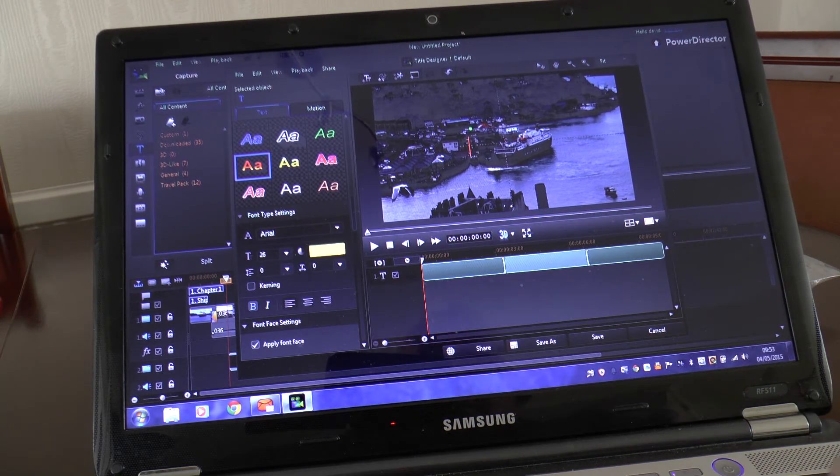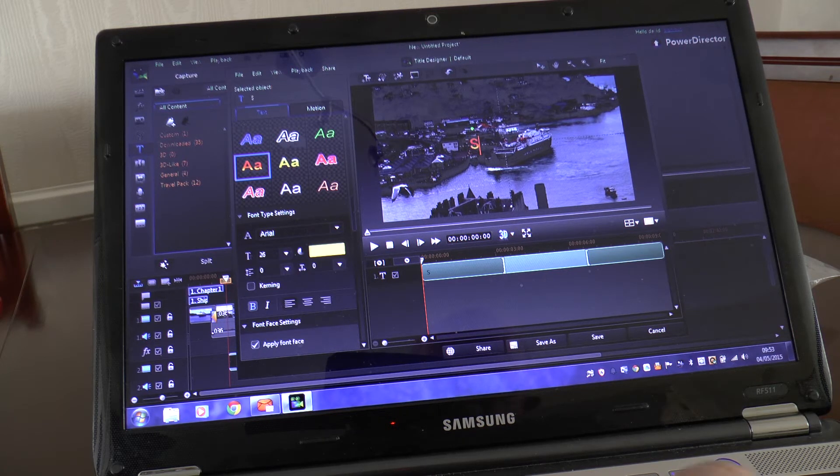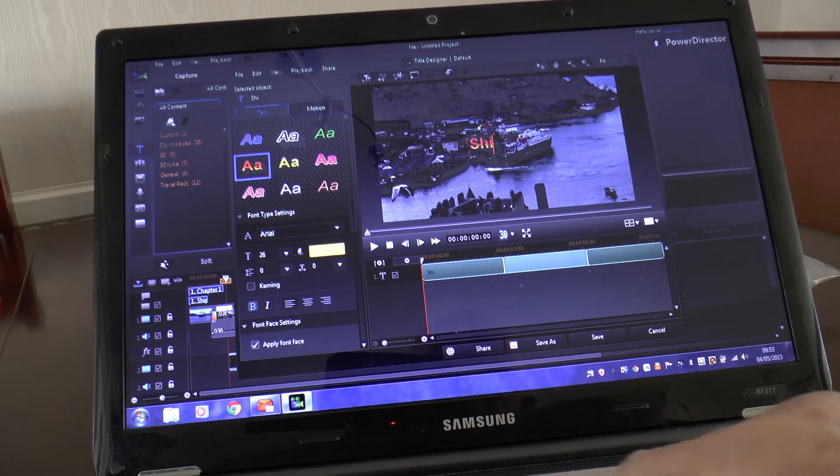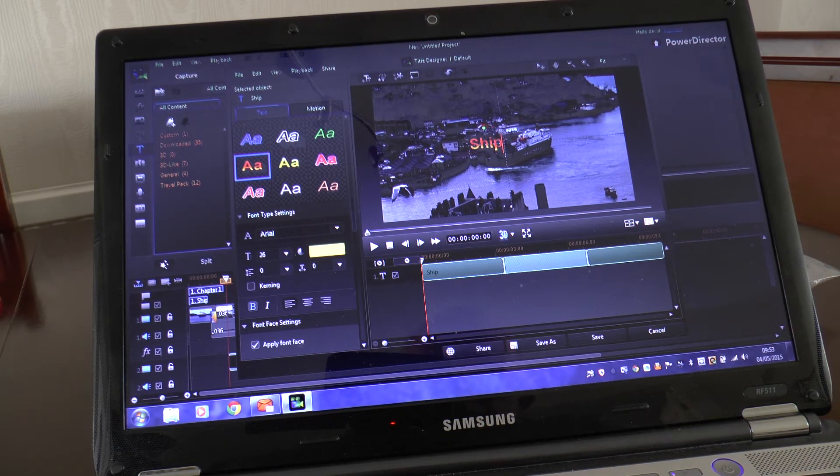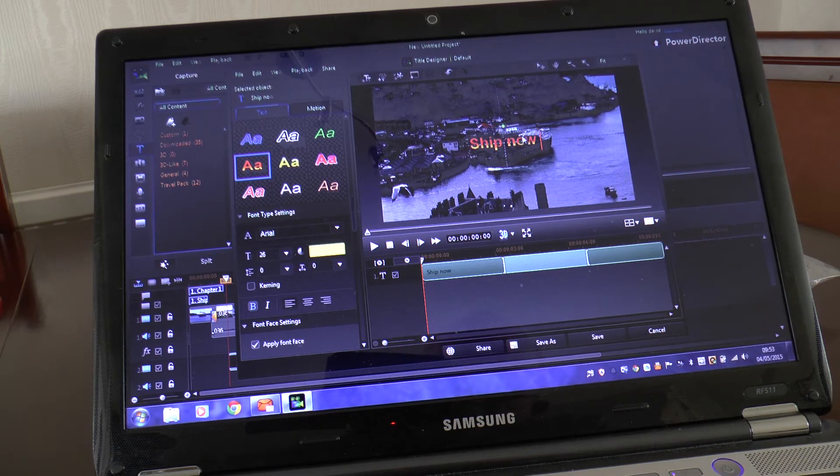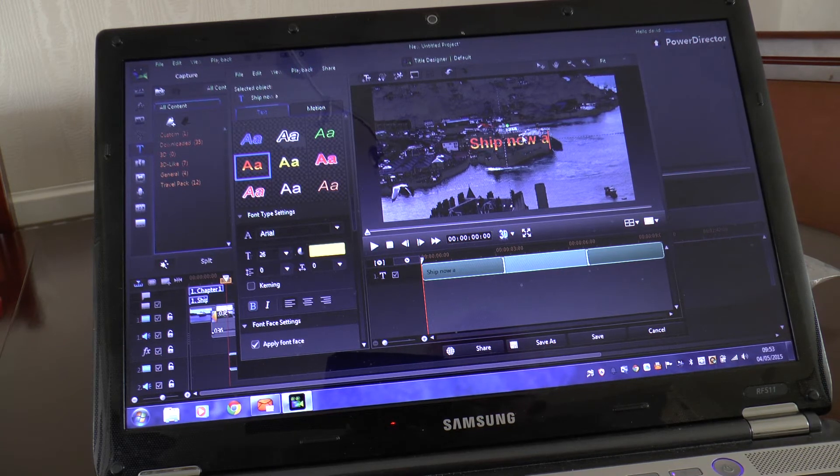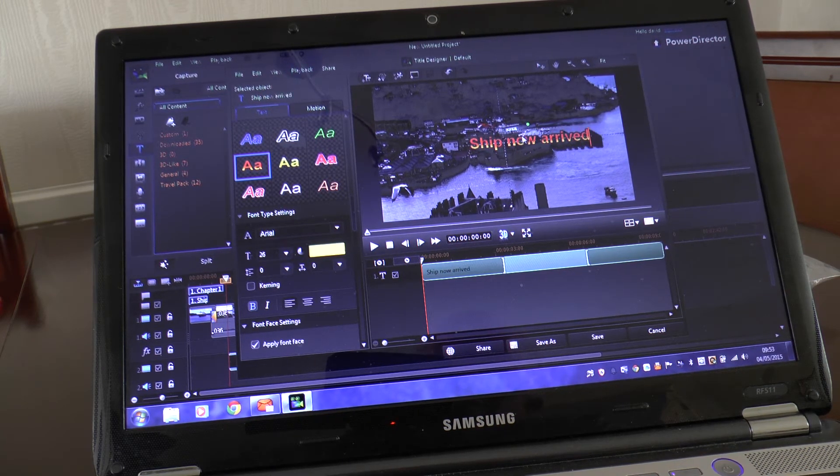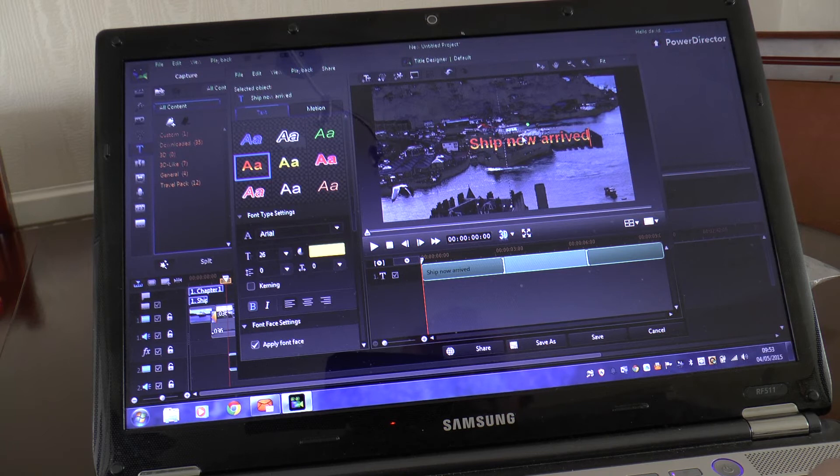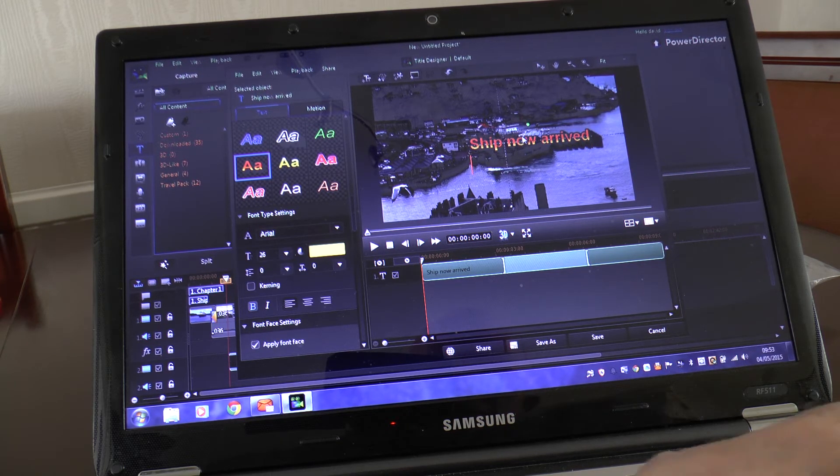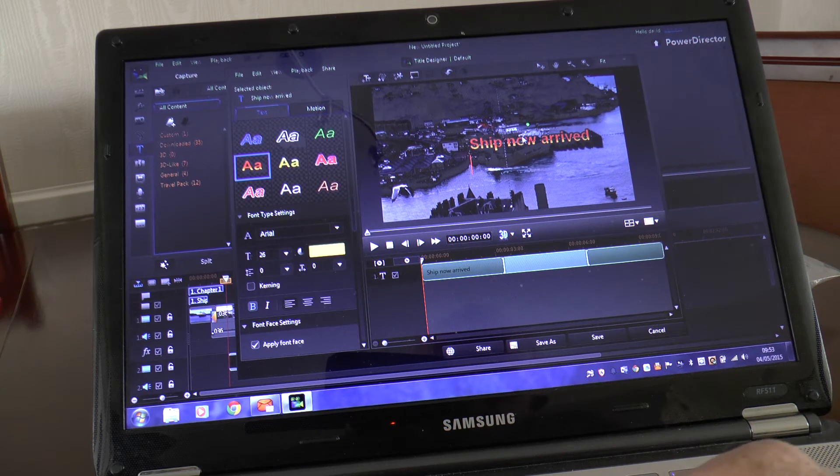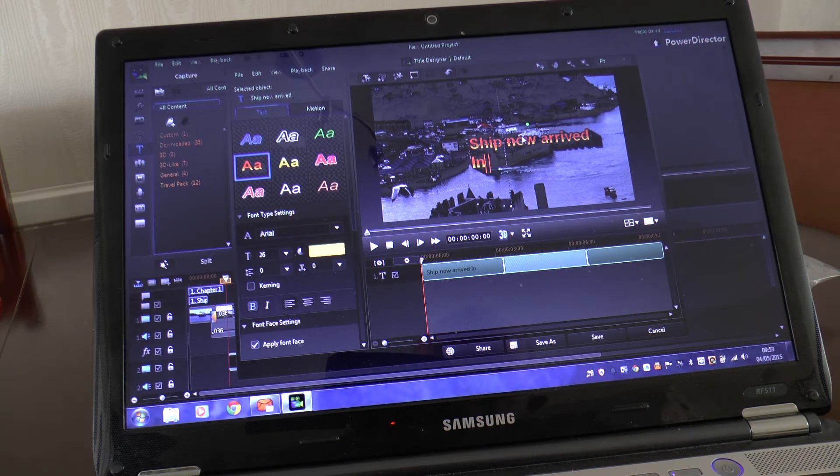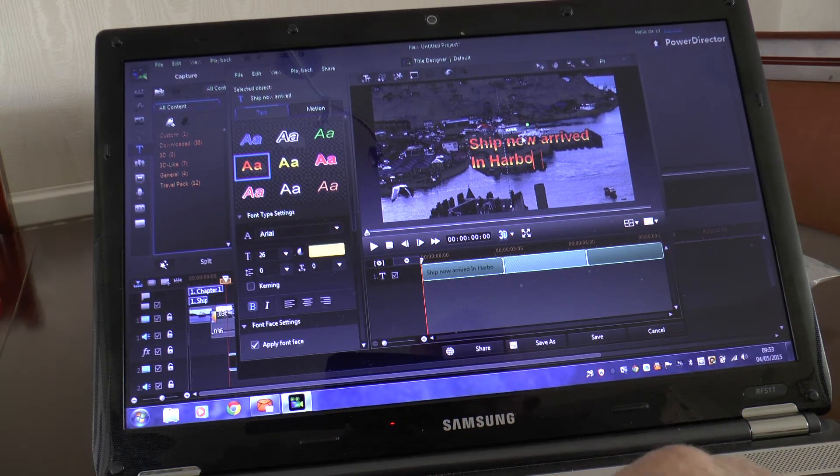So backspace to get rid, and I don't know, I'll put ship, now arrived. And I'll just to show you then how I can go two lines, you know, two rows, in harbour.